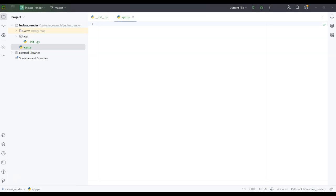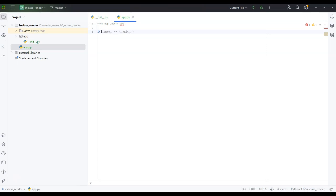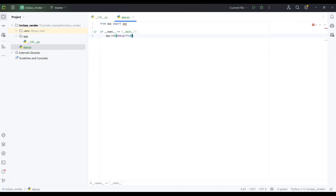Inside app.py I'm going to type: from app import app, and then if __name__ == '__main__': app.run(debug=True). Debug True lets it debug locally when I run Flask. That's good — now I need to go into my __init__.py and make some changes.